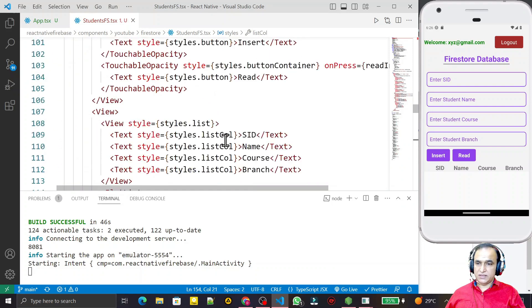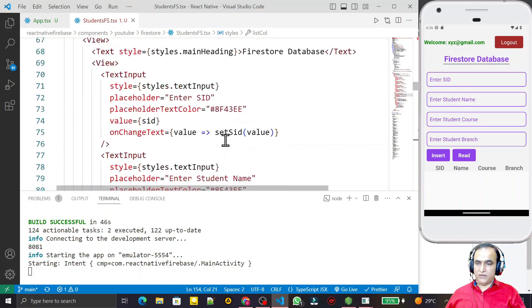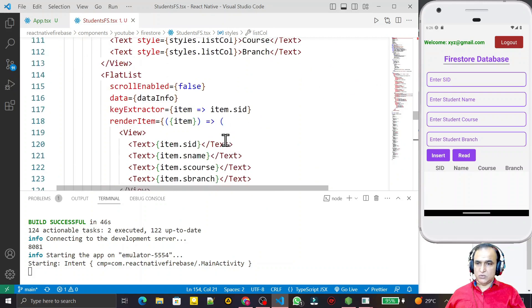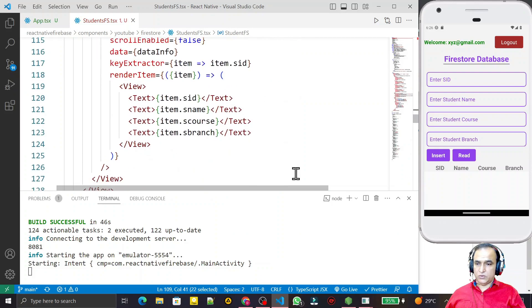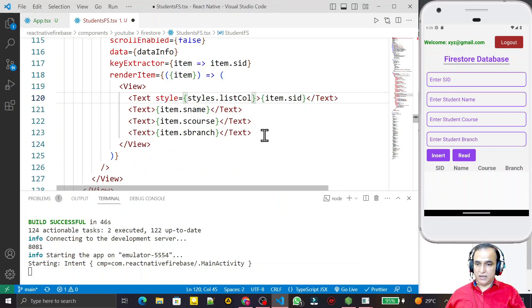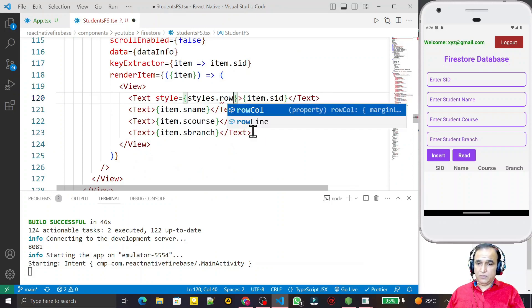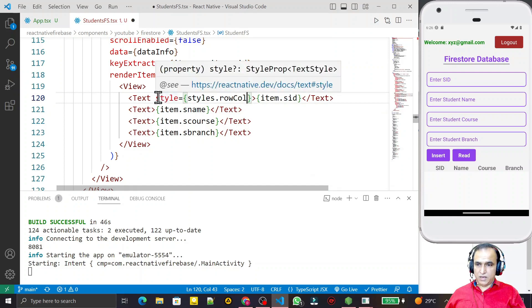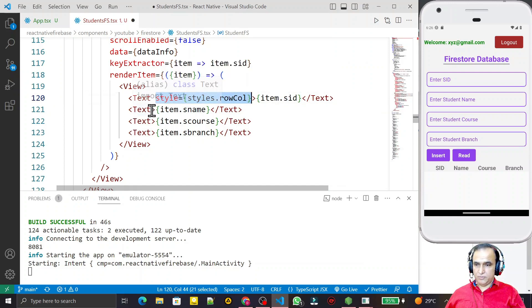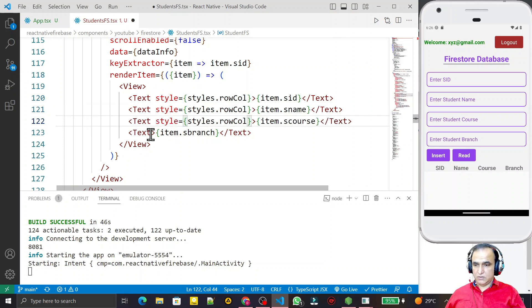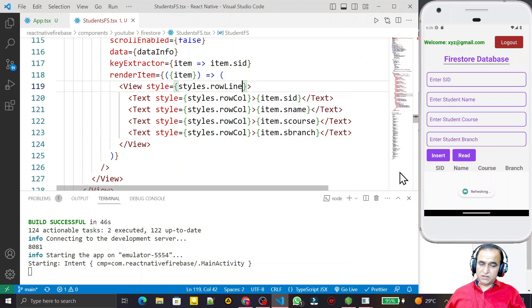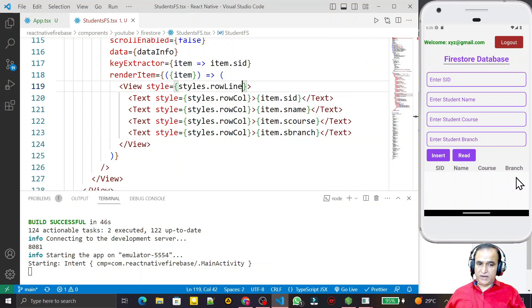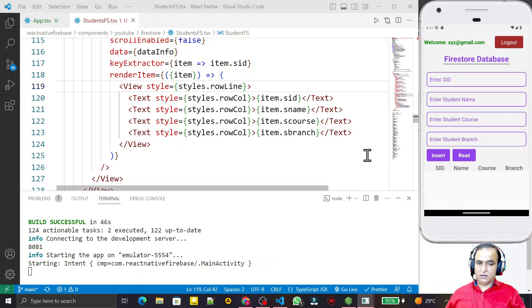You can customize the CSS styling further as you know how. In the FlatList I also copy the style and apply styles.rowCall to the renderItem View, and styles.rowLine to the outer View. After saving, the records display in a proper row-and-column table format when I click the Read button.